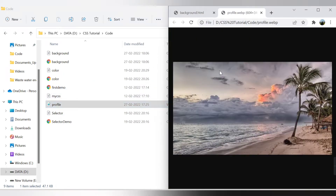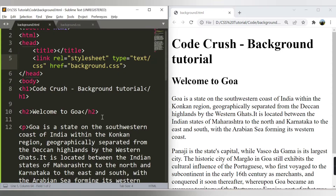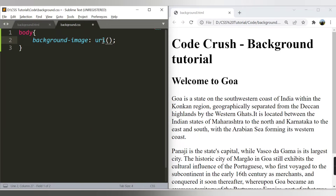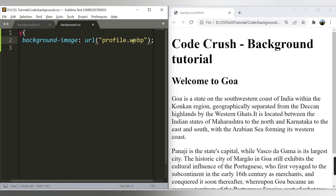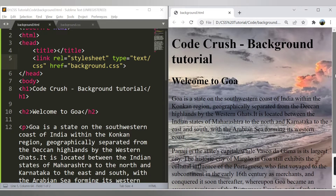Let me show you an image I have in my system — you can download any image from the web. The file I want to use is called profile.webp. Inside the body selector I'll now use the background-image property: write background-image, then url(), and pass the filename profile.webp. If the file is in a different location, provide the full path.